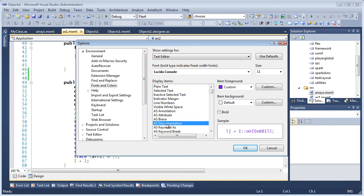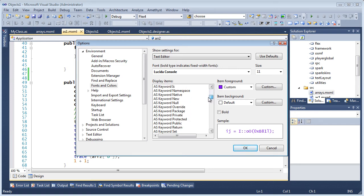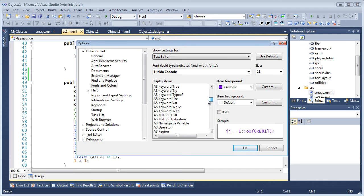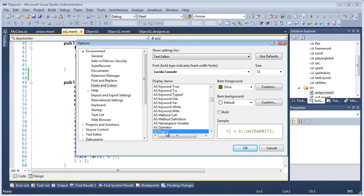Amethyst has 76 syntax coloring options for ActionScript and MXML, in addition to all the Visual Studio standard colors for strings, comments, and so on. We already have a separate tutorial which explains color customization in more depth.